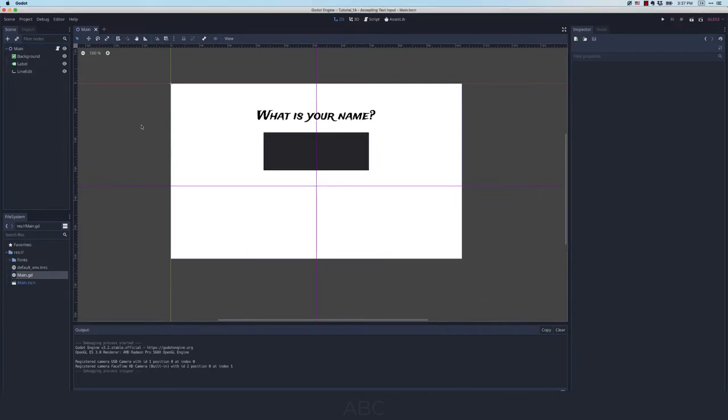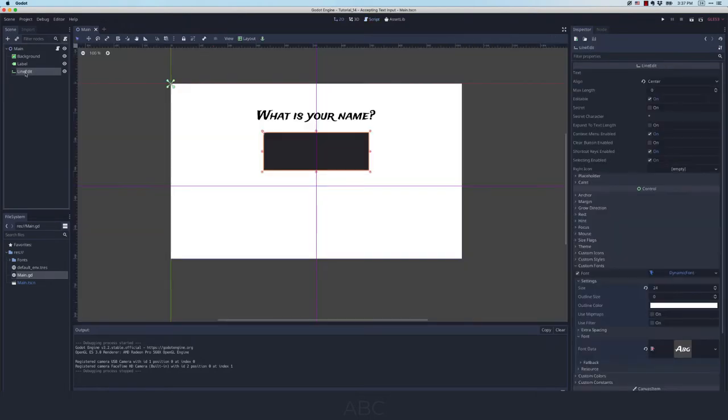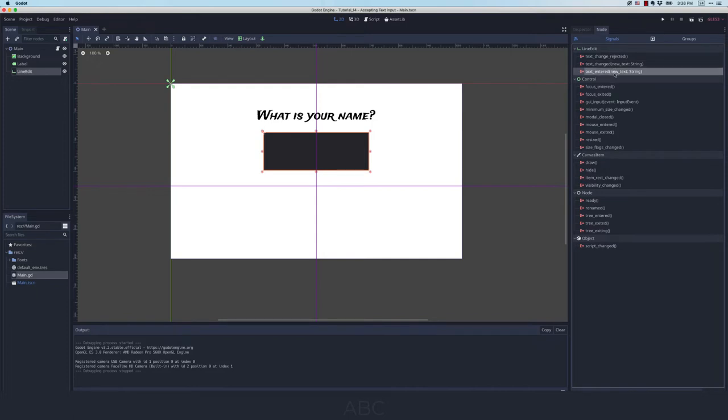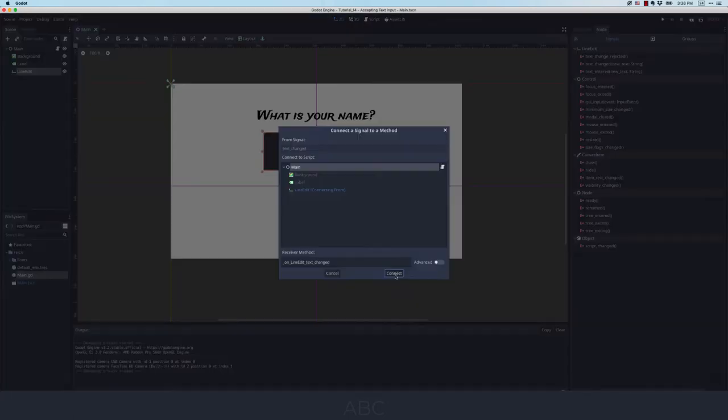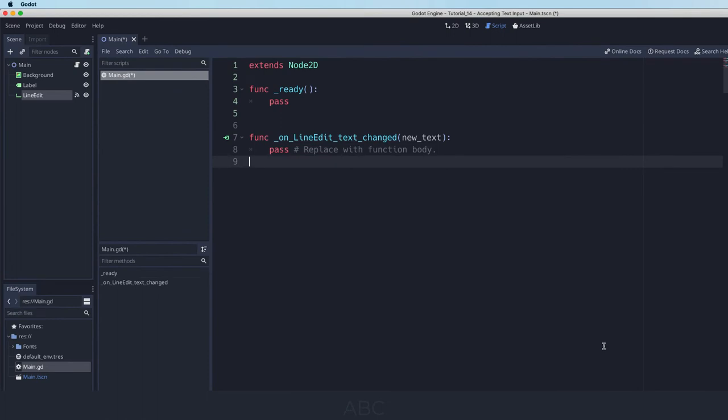So the question is how do we actually use this in code. What I want to do is actually have another label where we can see the output of what the user has typed in. But before we do that let's actually go into our code. You can see here I have absolutely nothing. And so when you're working with a line edit node what you have to do is actually add a signal to it. And there's a couple of different ones. So let's go ahead and add the signal text changed. I'm going to click enter.